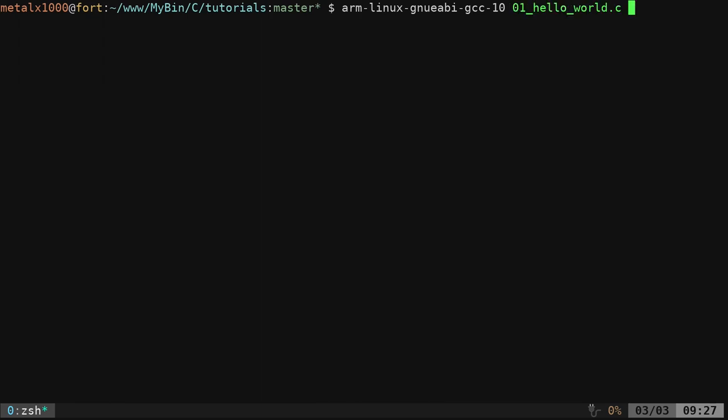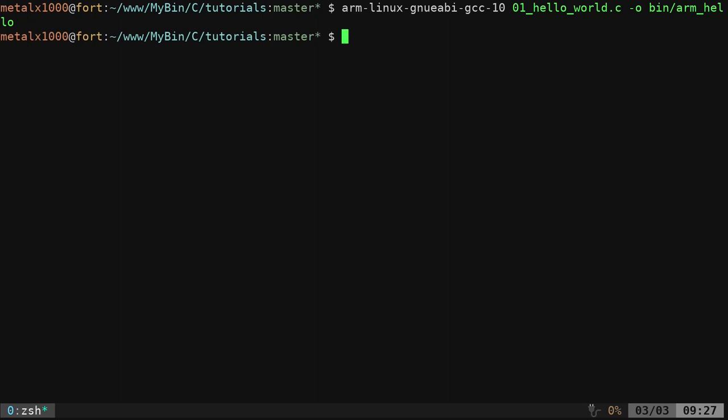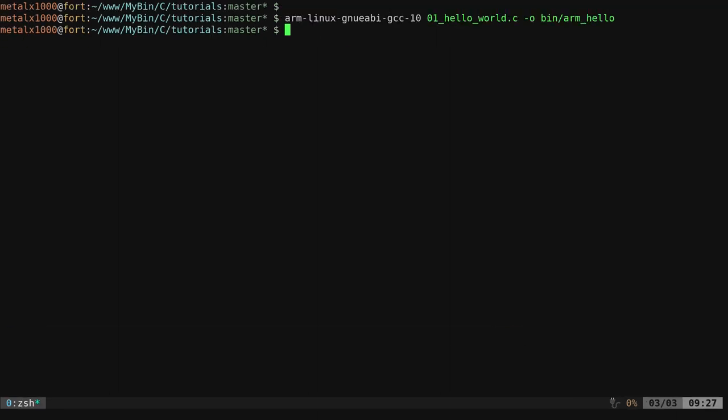I'm going to say our hello world application, and I'm going to say the output. I'm going to put it in bin, and I'm going to say arm hello. No errors when I went to compile that. Let me just shrink this down so it's on one line for you.